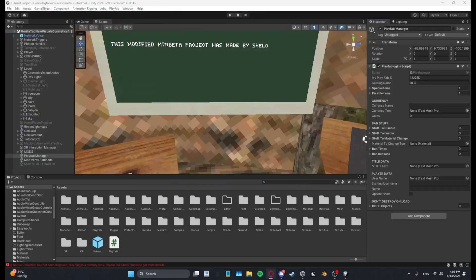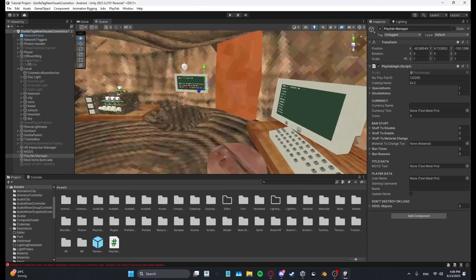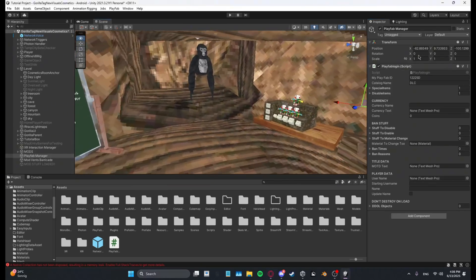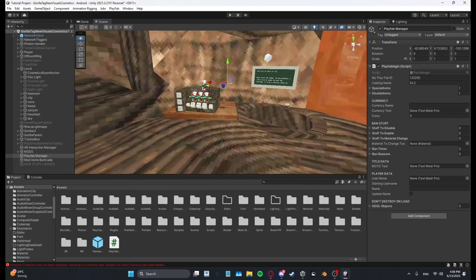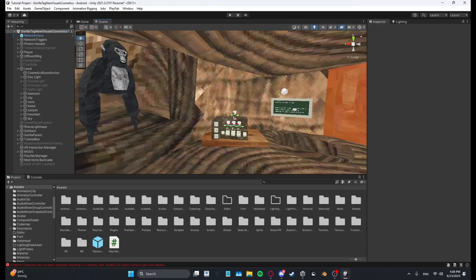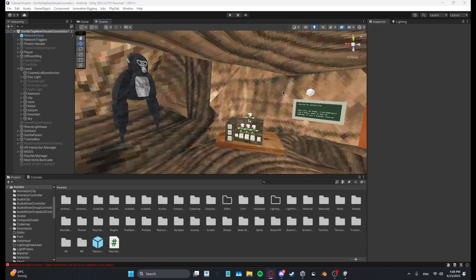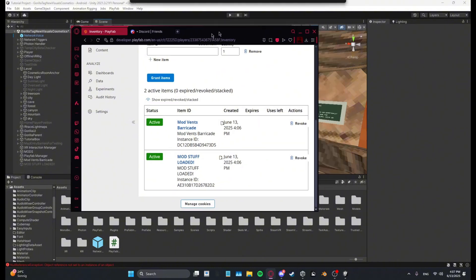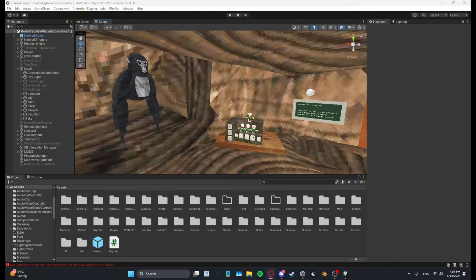So all you need to do is give this to your Unity player. Let me just do this real quick. Okay, as you can see right here, I've given myself the mod vents barricade and the mod stuff loaded text.